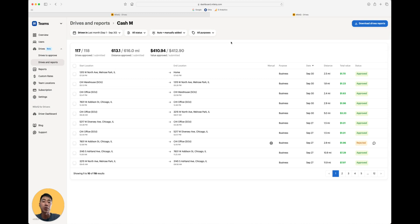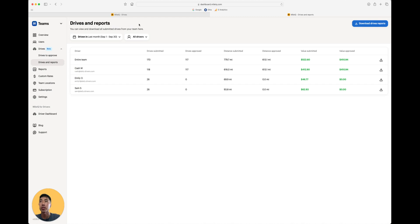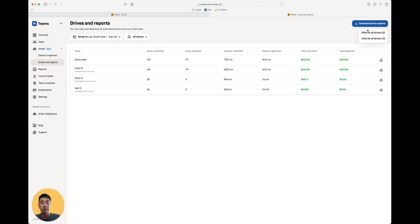If you want to download a bulk report of your team's drives, just zoom back out into the Drives and Reports section. Make sure the filter is applied as you need. And then Download the Drive Reports. This will generate a folder with each individual driver's report.